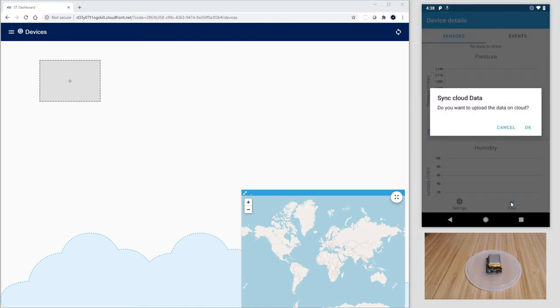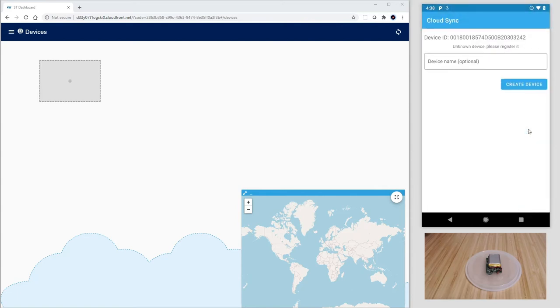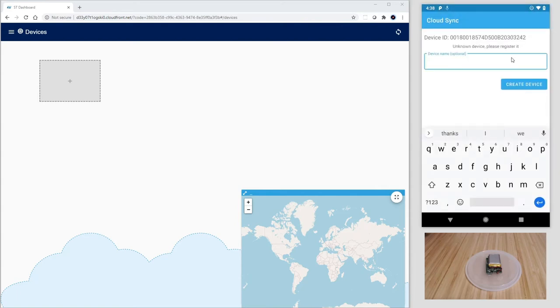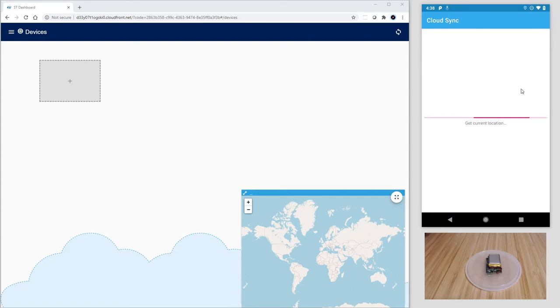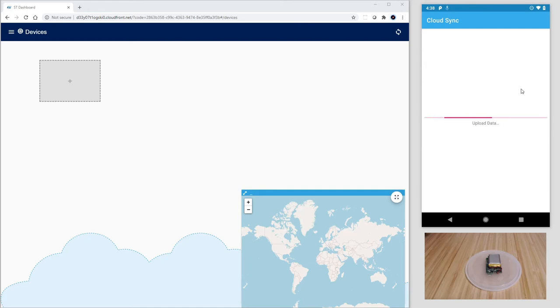The app will ask if we want to sync cloud data. Let's tap on OK. Next, I need to give a unique name to my tracker. In this case, st underscore devcon. The app is now communicating with the AWS cloud and creating a thing associated to the sensor title box in my account and exchanging the security certificates to guarantee the uniqueness of my tracker.